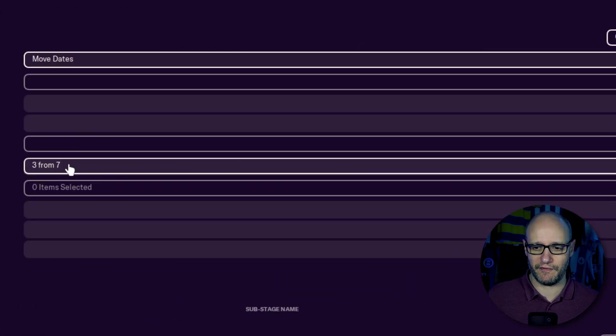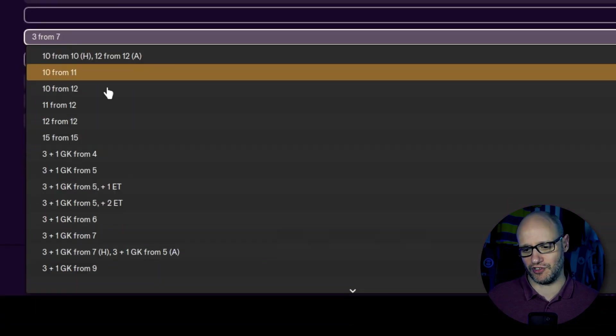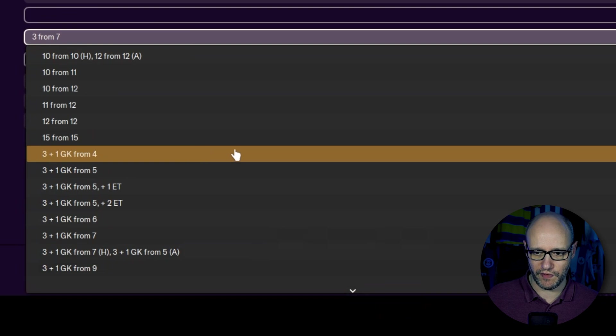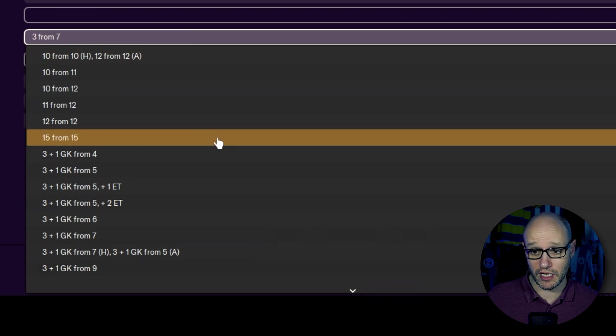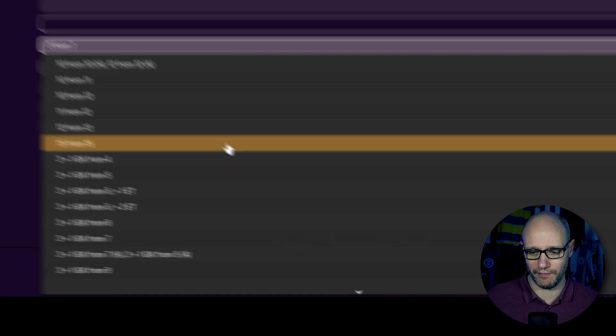And in move dates, you're going to just leave it all blank apart from click on substitution rules. And at the moment, I believe it's 12 from five plus some sort of extra time rule. We are going to do something extreme. And we're going to go 15 from 15, just to make sure it shows up when we load up the game.